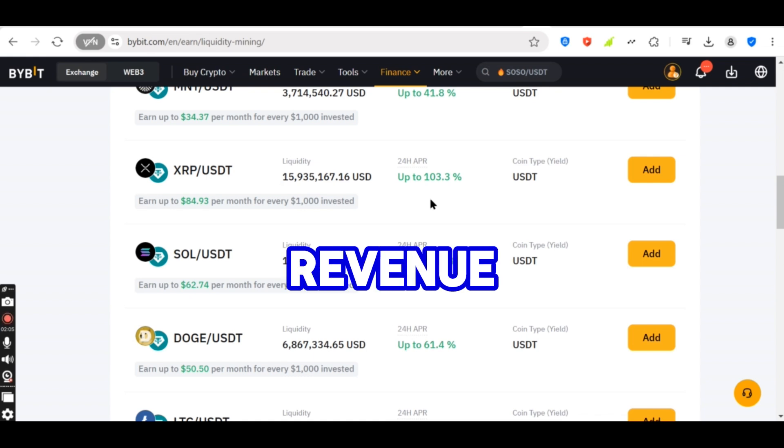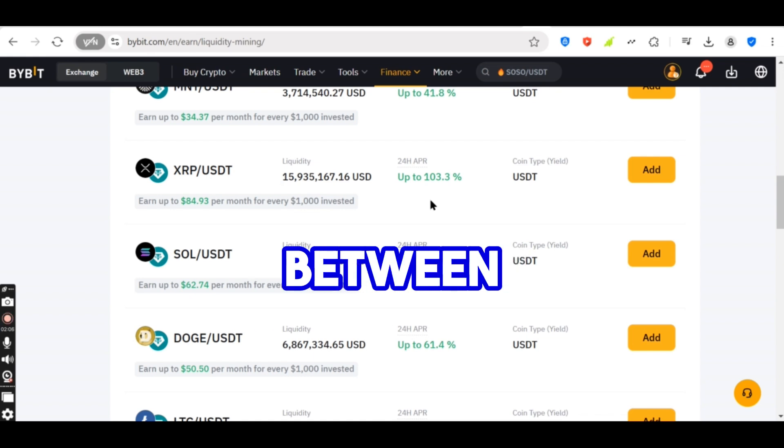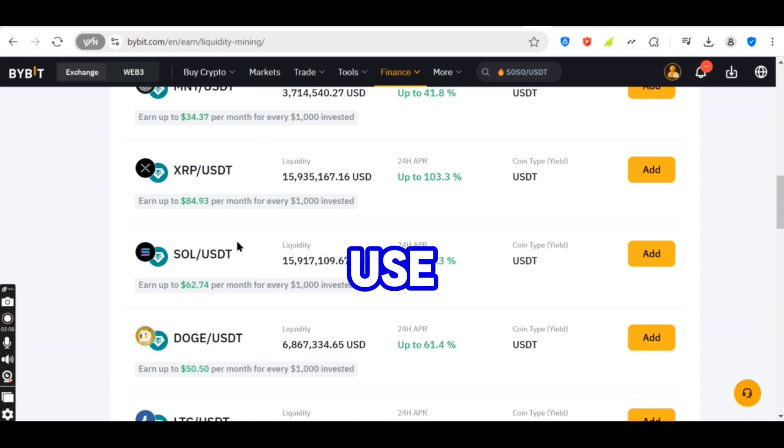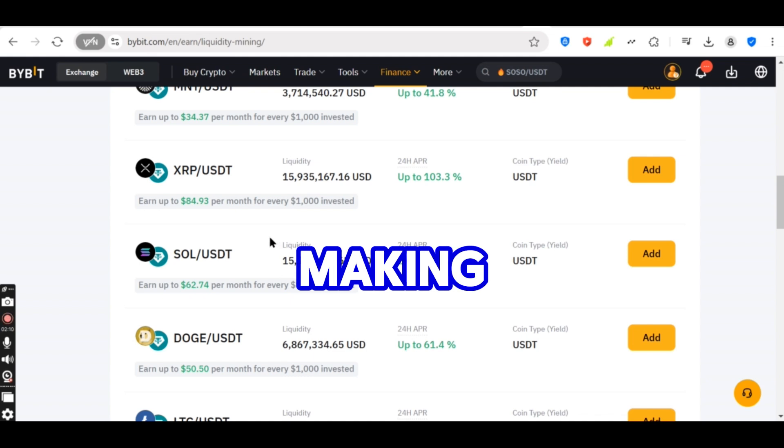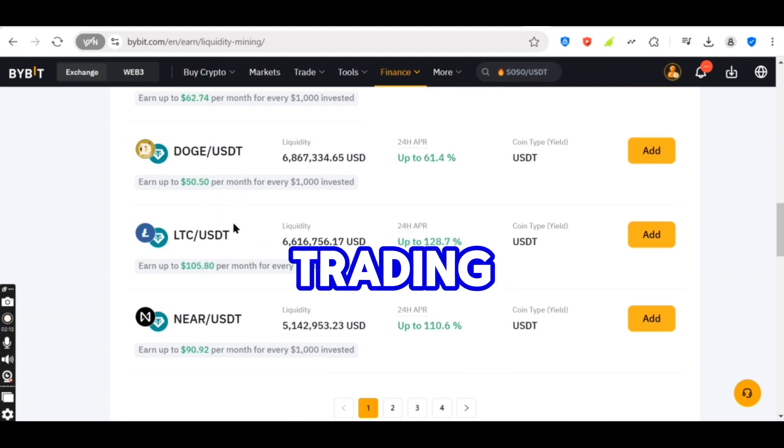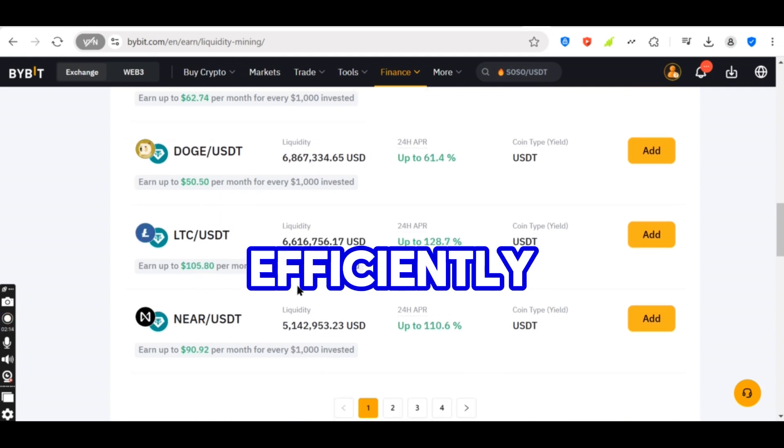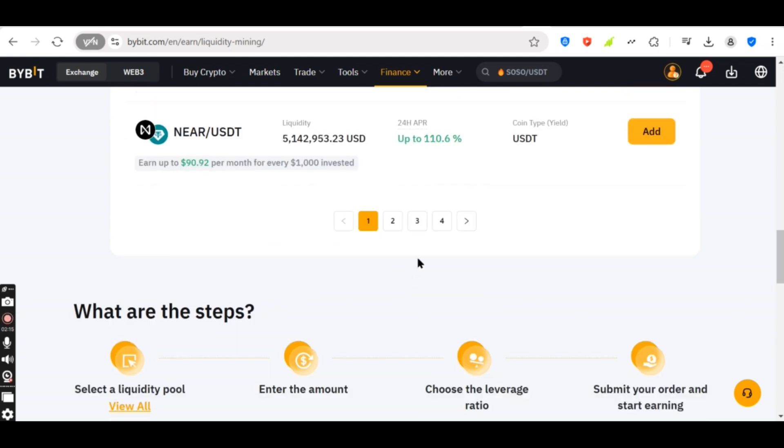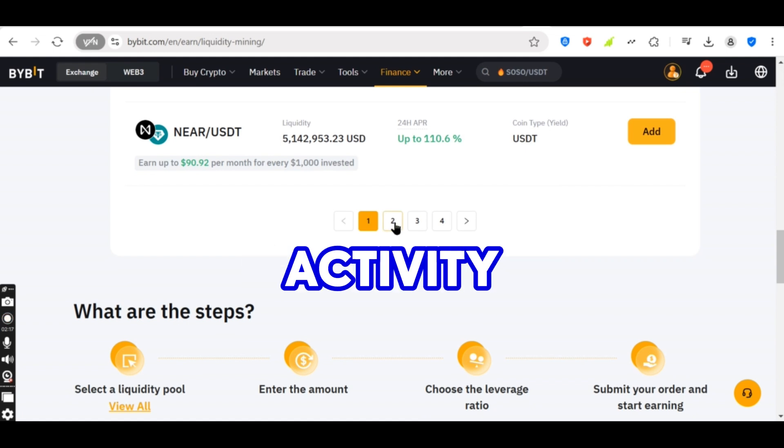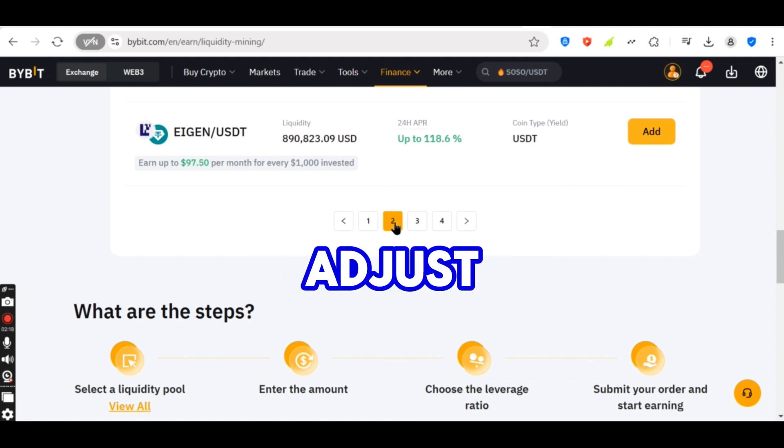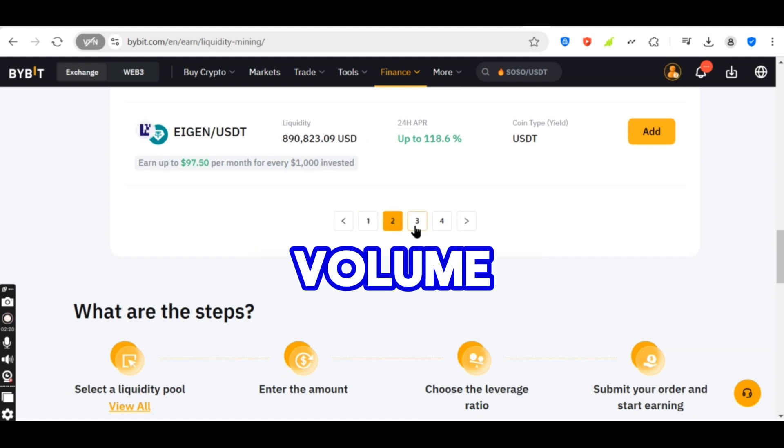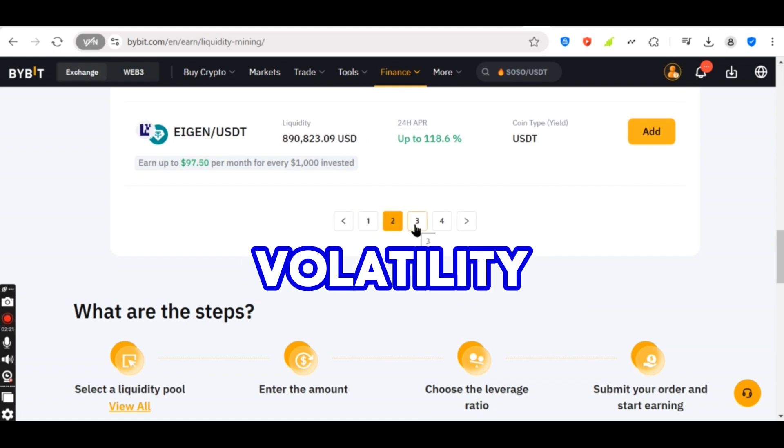Earns revenue from the difference between the buying and selling price. Use market making bots. Automated trading algorithms execute orders efficiently. Monitor order book activity. Adjust strategies based on trading volume and volatility.